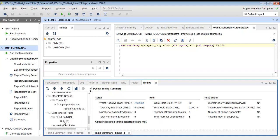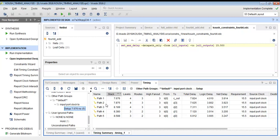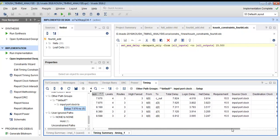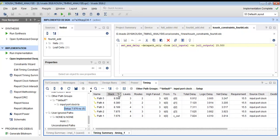We re-run the implementation and can see that all user-specified timing constraints are met. In the design timing summary, the path from B0 input to cout is now the most critical path, with a total delay of 7.824 ns. Since the maximum allowed delay is 15.5 ns, there is a setup slack of 7.676 ns.